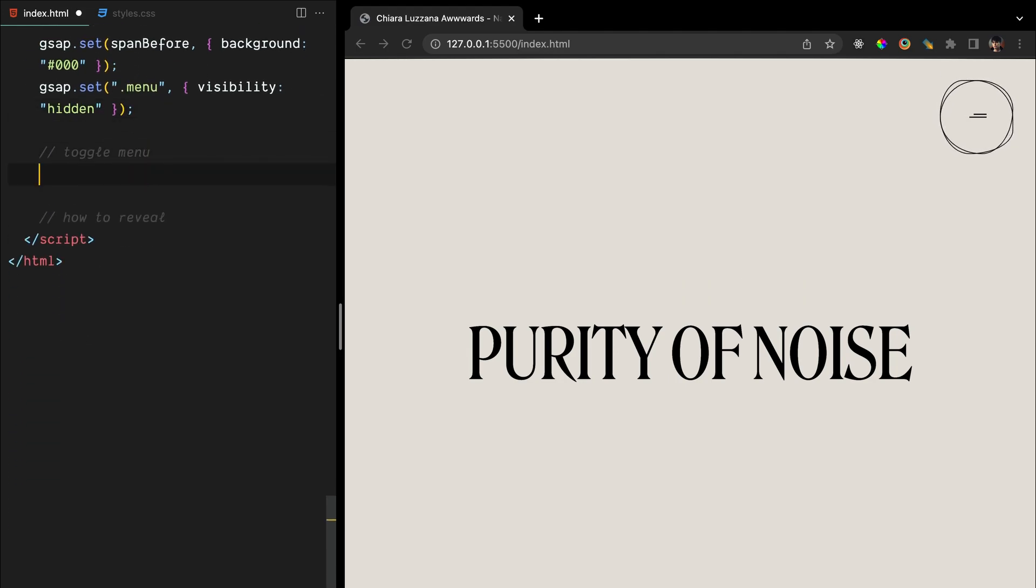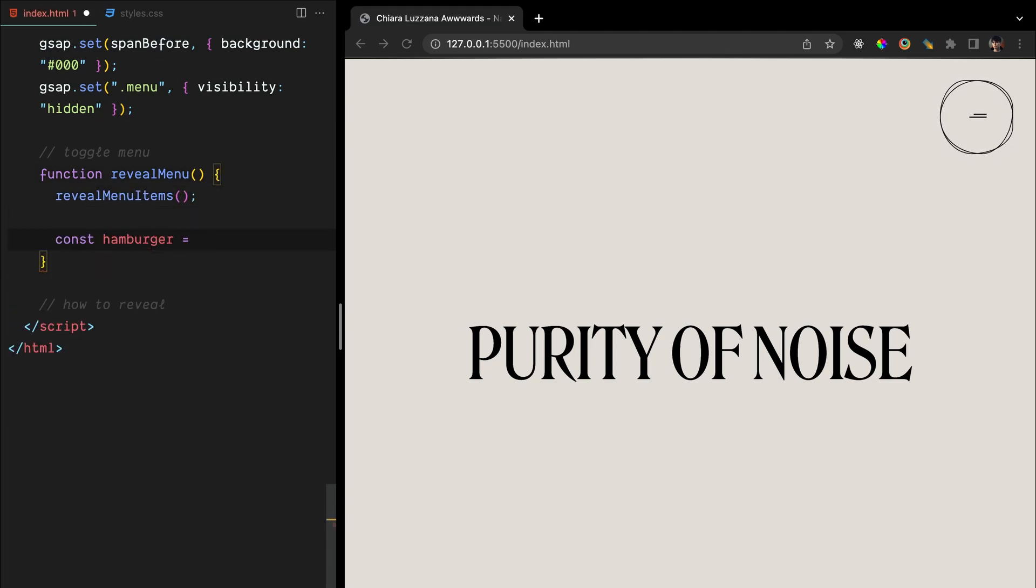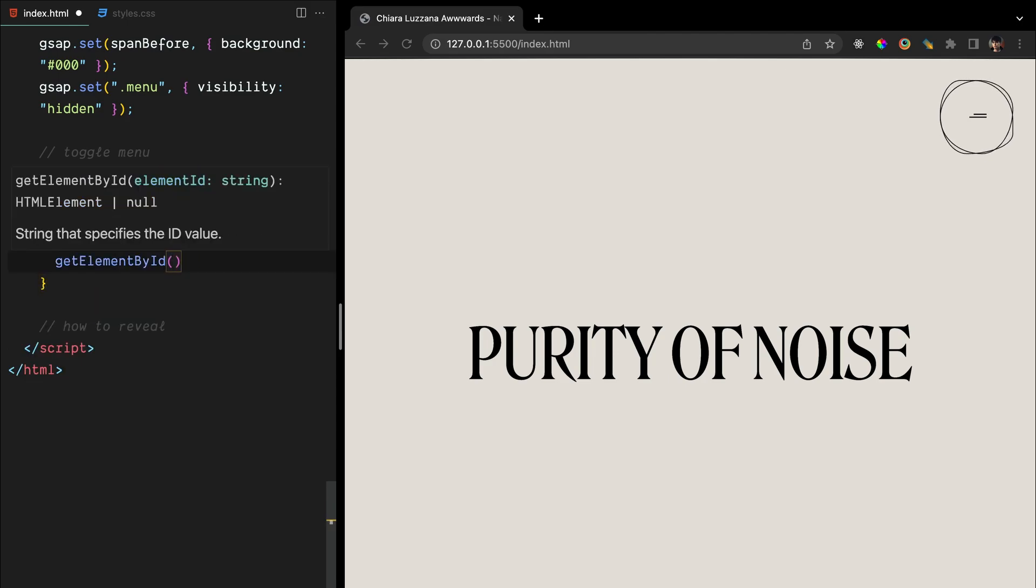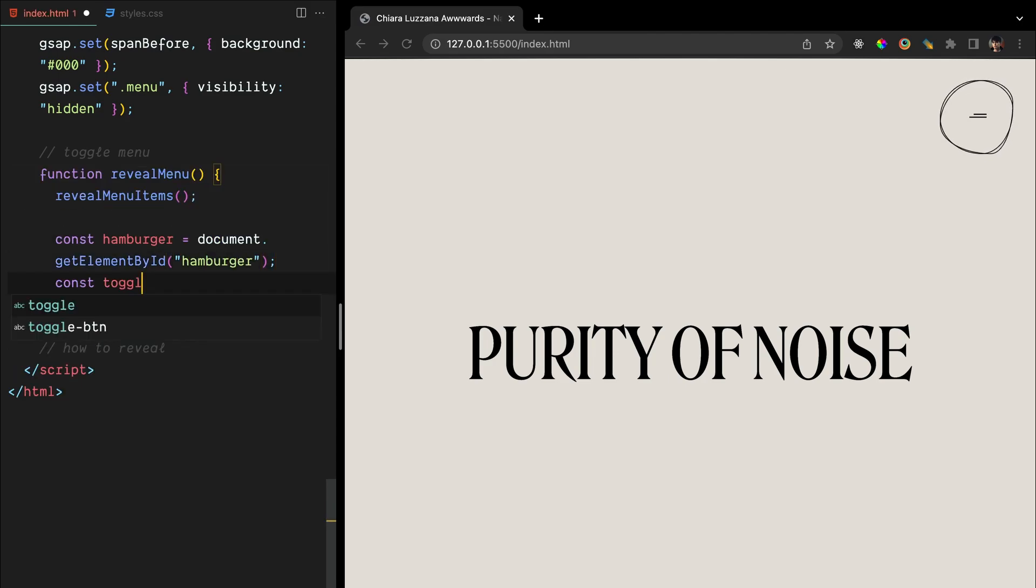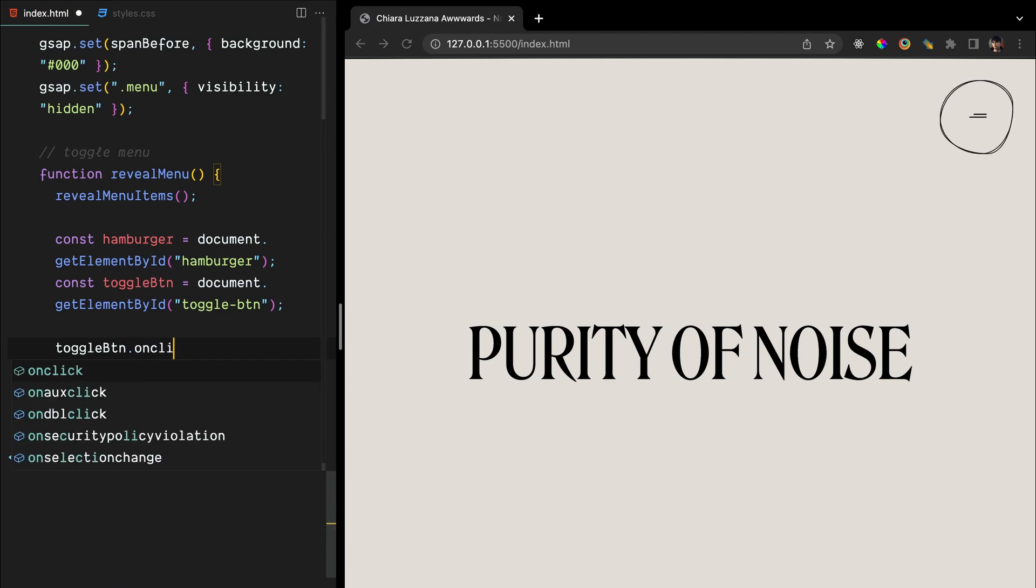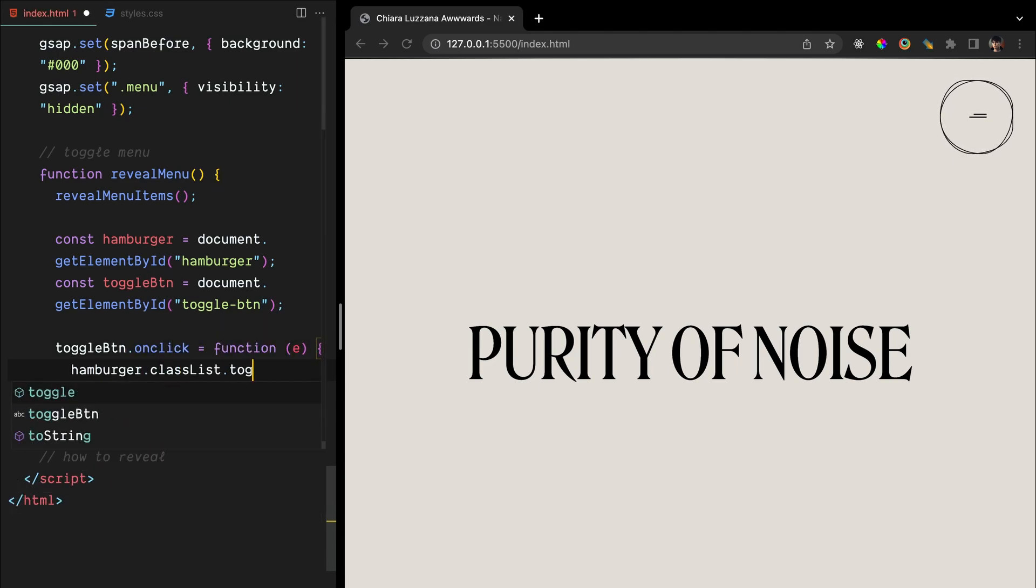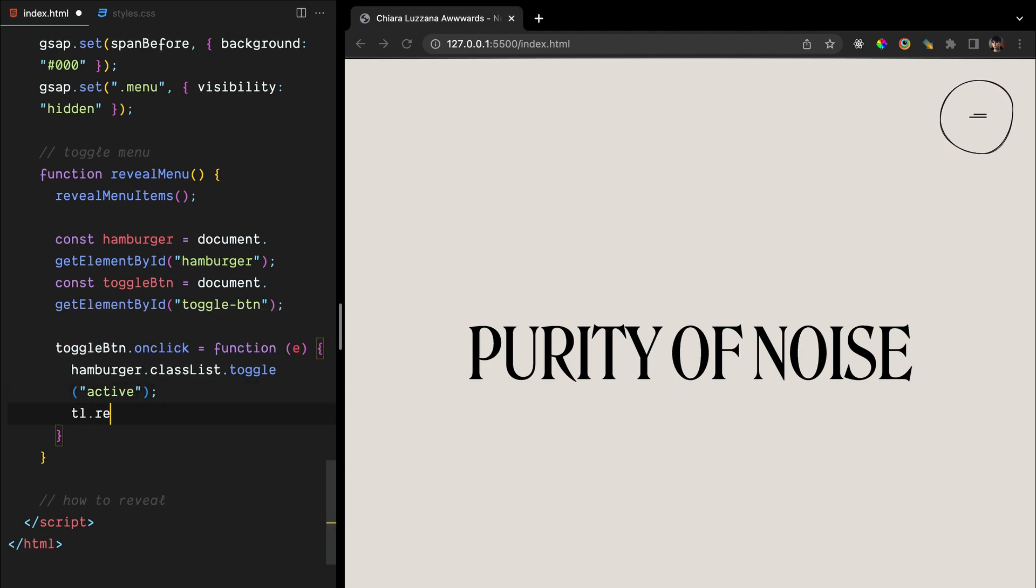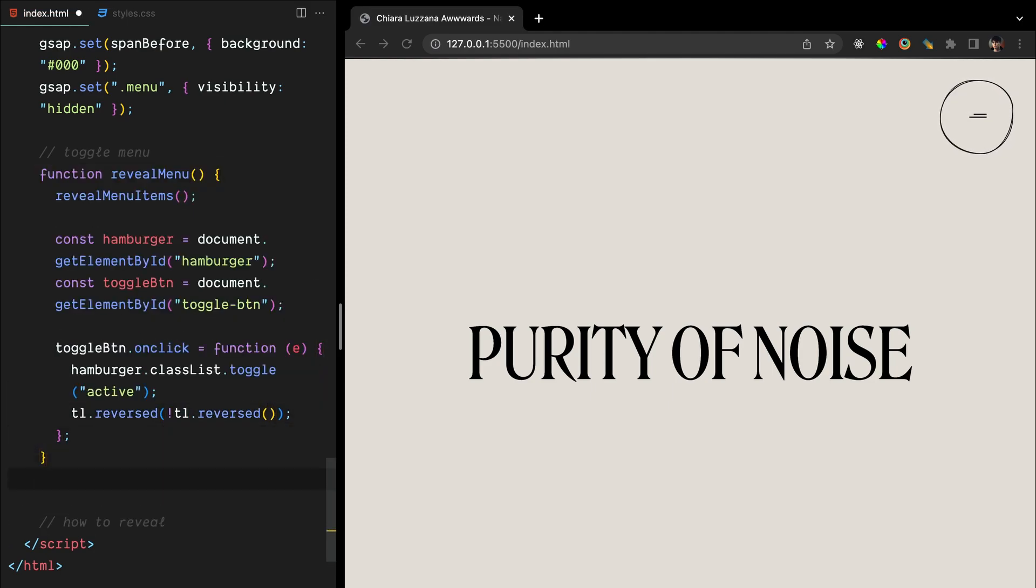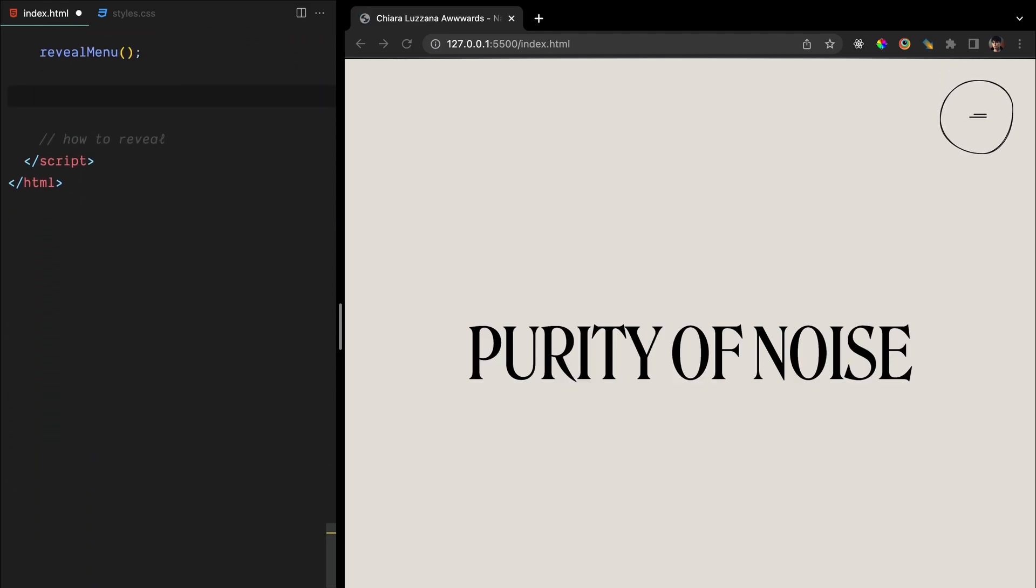Create a function called revealMenu where we first call revealMenuItems which smoothly animates the menu items. Next, we grab references to the hamburger icon and the toggle button using their respective IDs. When the toggle button is clicked, we toggle the active class on the hamburger icon, which changes its appearance. We also use the reversed method on timeline to show or hide the menu items depending on their current state. Lastly, we call revealMenu to initialize the menu and make it interactive.